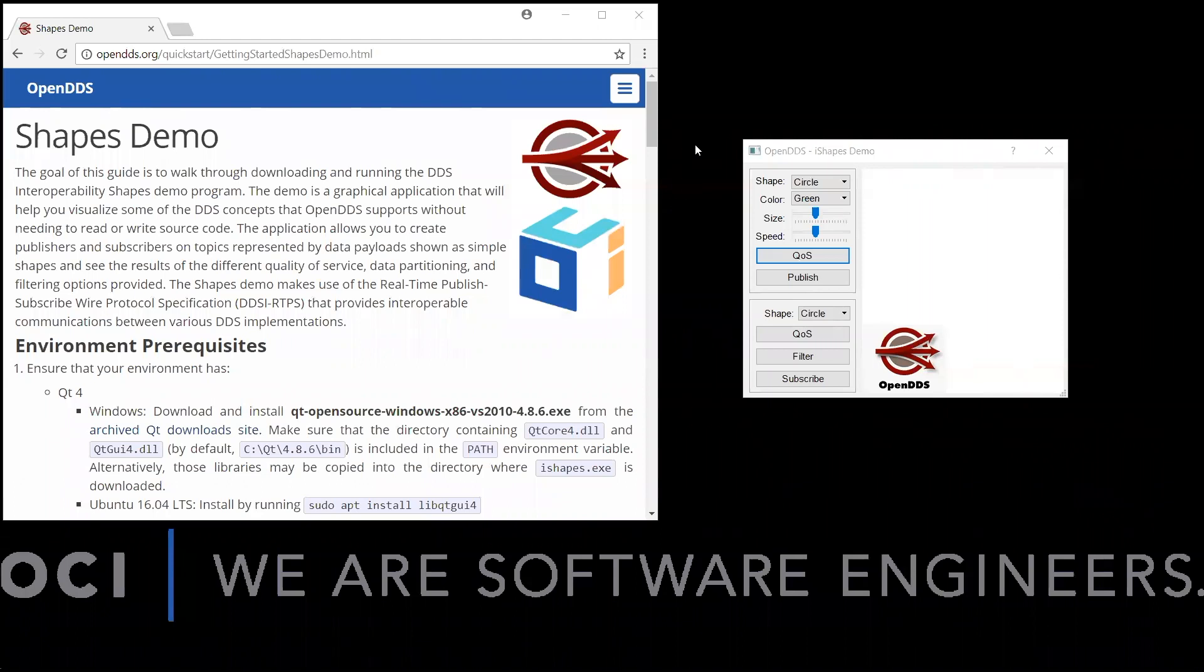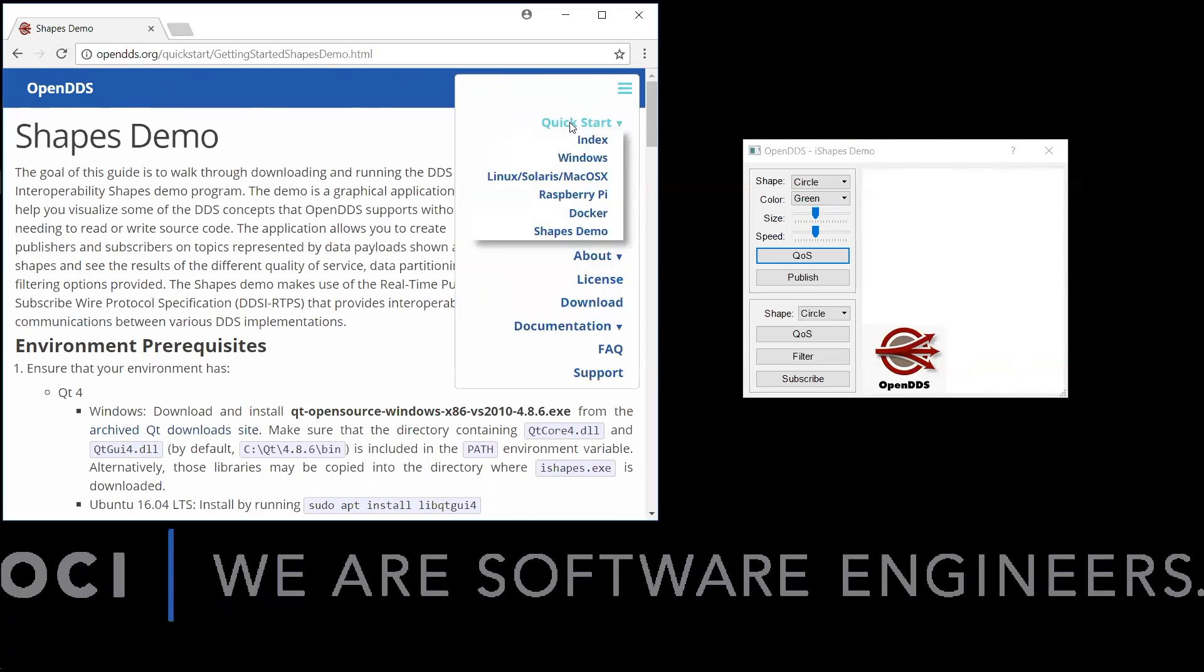The Shapes demo is a graphical application that will help you visualize some of the DDS concepts that OpenDDS supports without needing to read or write source code. The Shapes demo makes use of the real-time publish-subscribe wire protocol specification that provides interoperable communications between various DDS implementations. Instructions on downloading and running the Shapes demo program are freely available at OpenDDS.org under the Quick Start section.